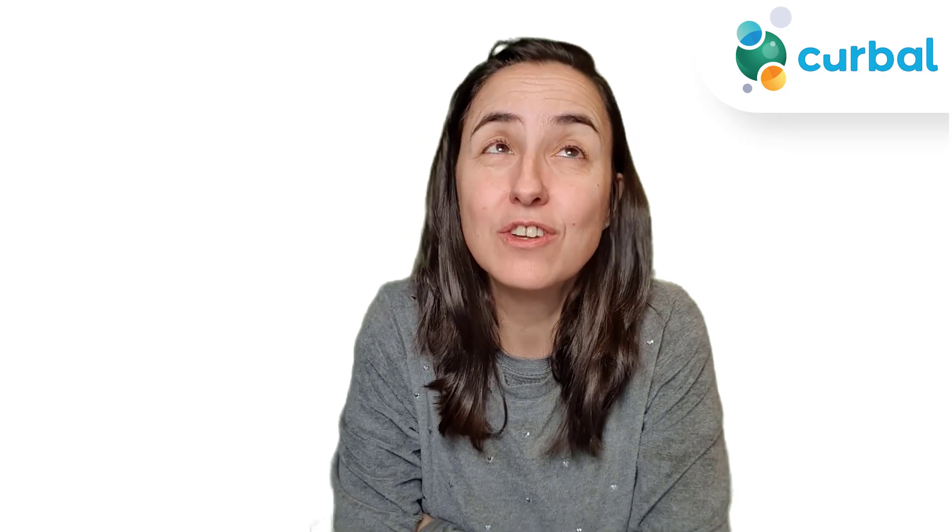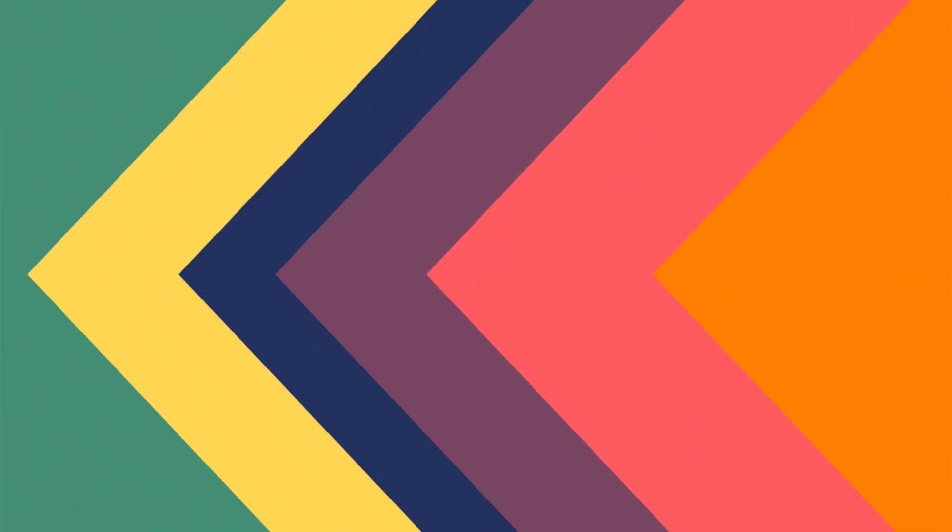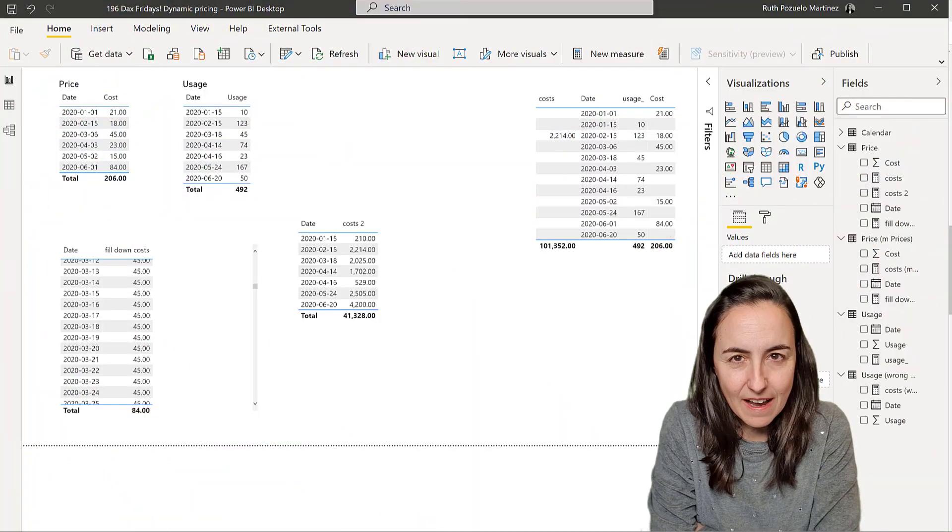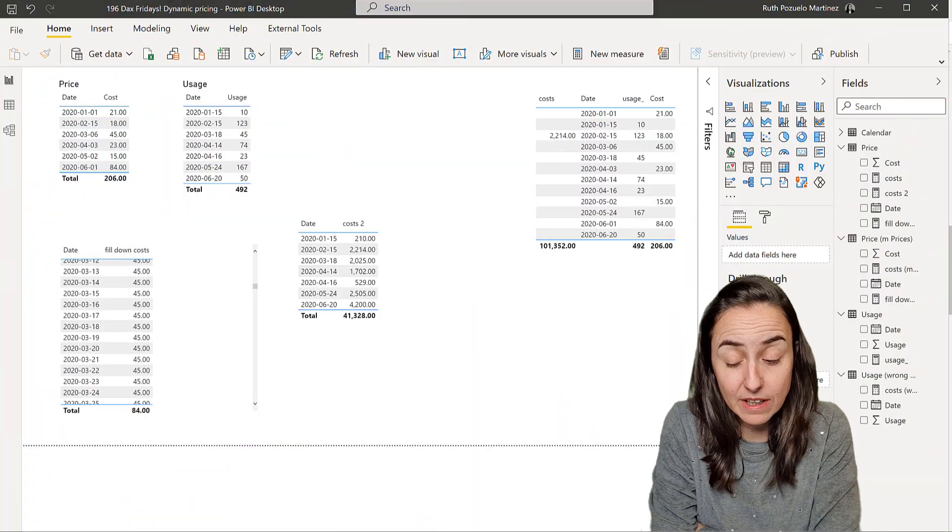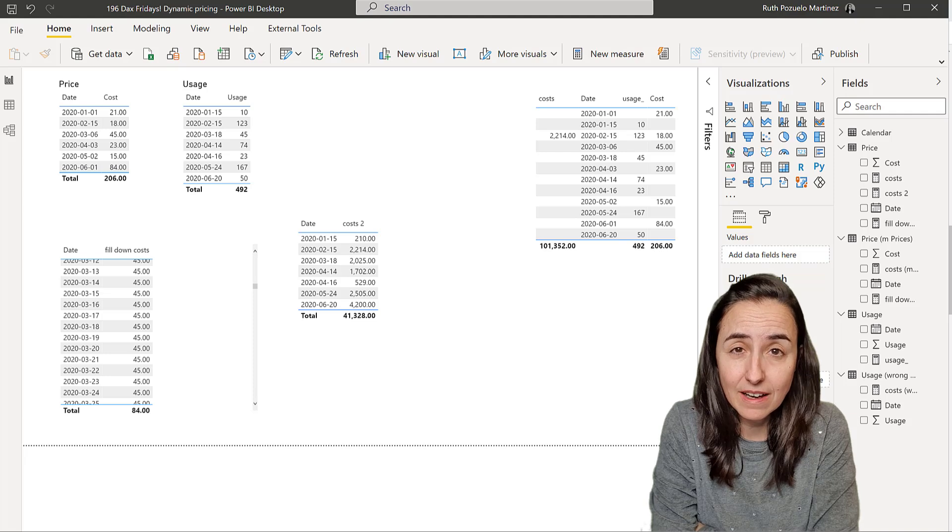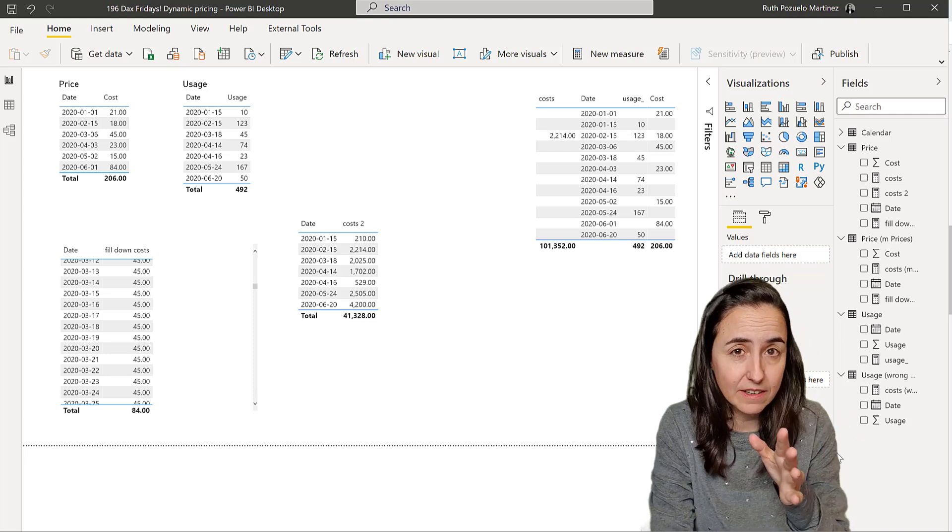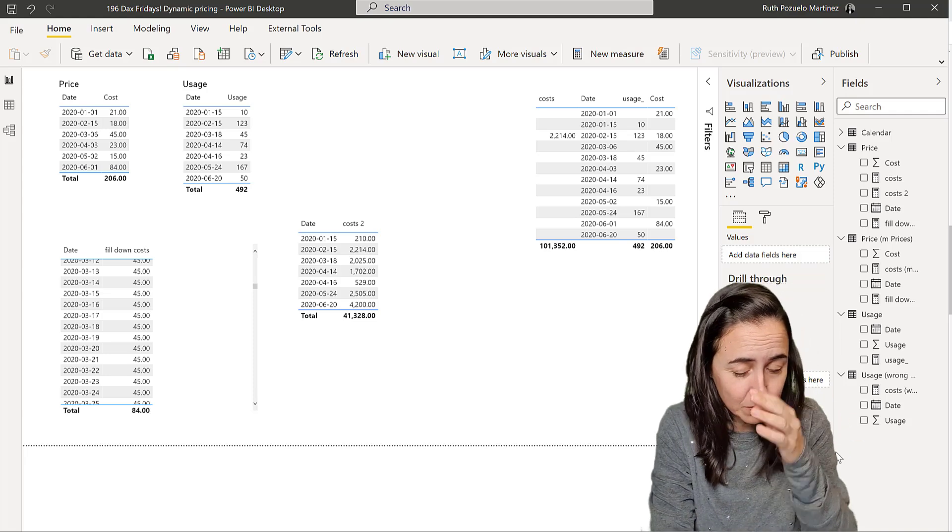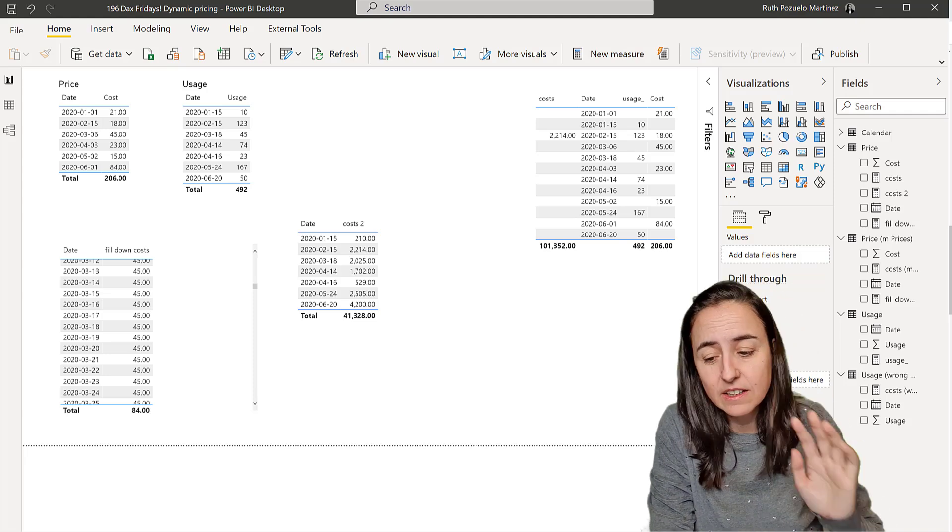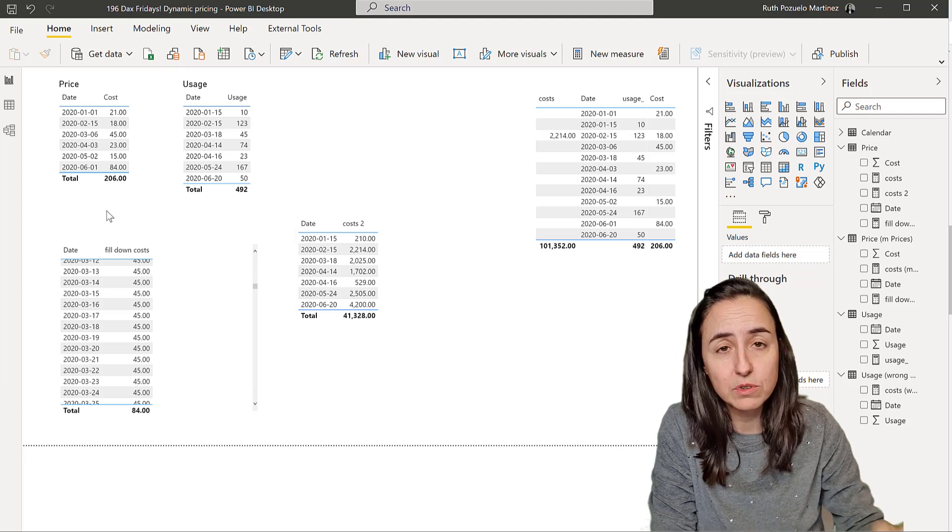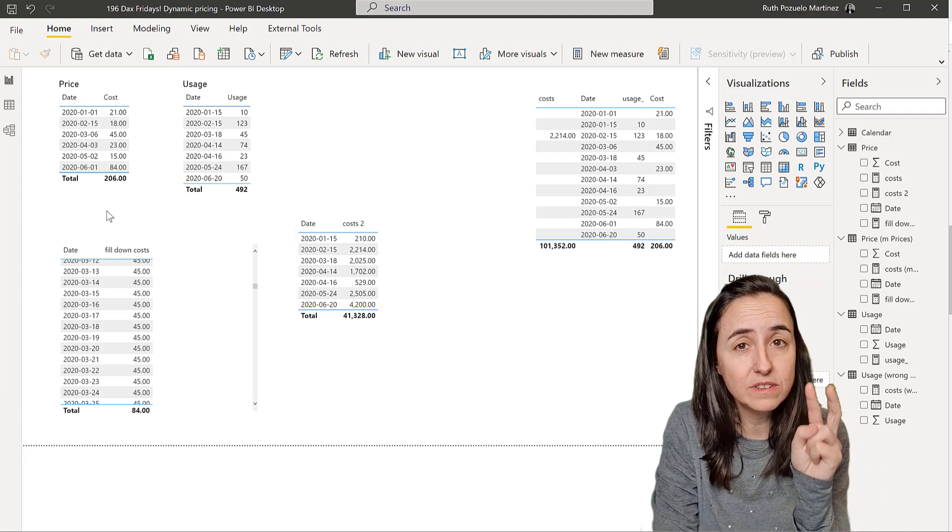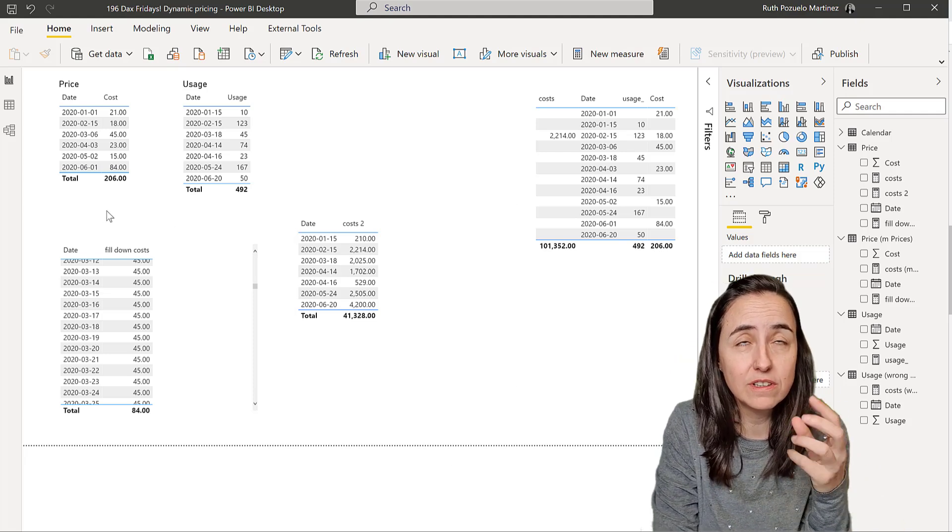Let me show you two cases where the measure that we created won't work. For those of you that have not seen the previous Dax Fridays video, I'm going to very quickly summarize what we did. So we had actually two tables, we had one table for price, one table for usage.